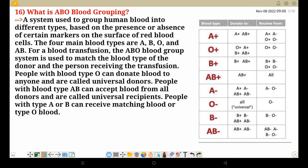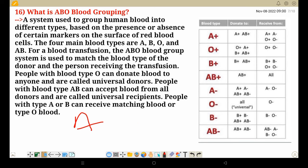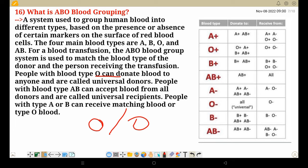People with type A or B can receive matching blood or type O blood. If someone has blood group A, they get A; B gets B; O gets O. Since O is a donor and not a receiver, only O can give to O. AB is the universal recipient, meaning they can receive blood from anyone.